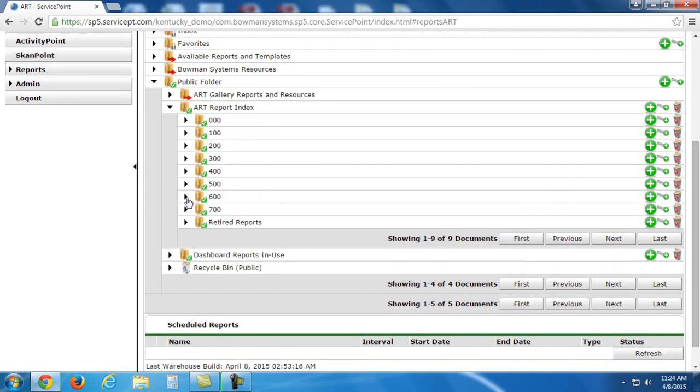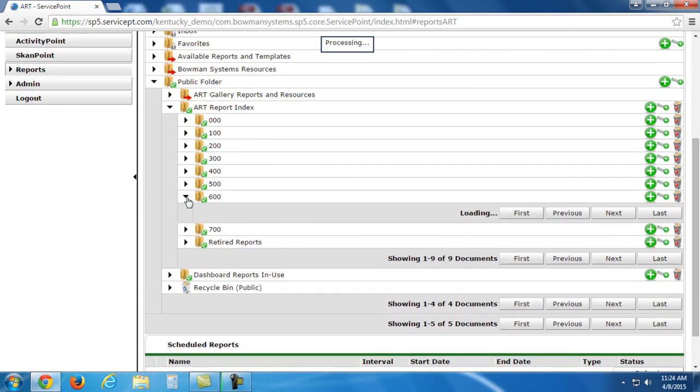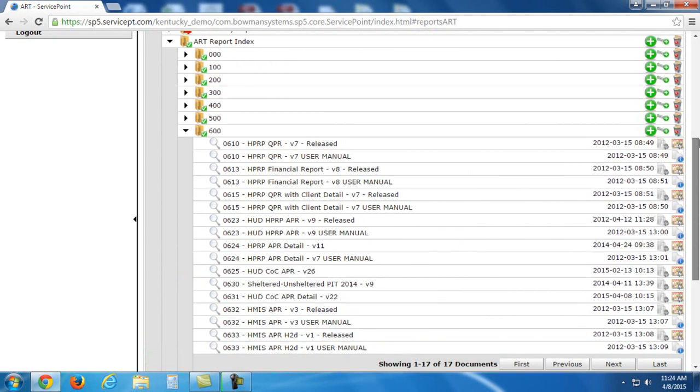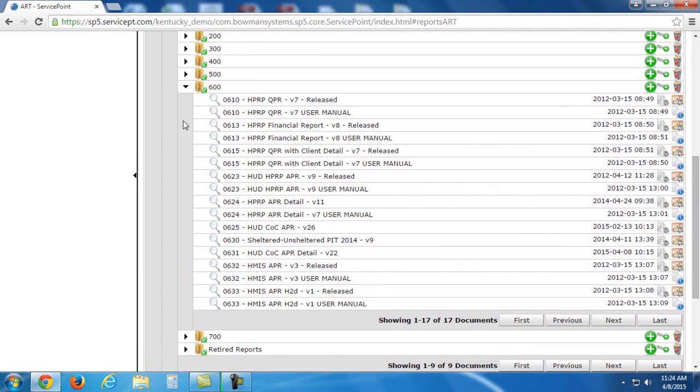Now I'm going to open up the 600 folder by expanding it. You'll see the 625 right here. You can tell by 0625 beside of it. This is the HUD COC APR.